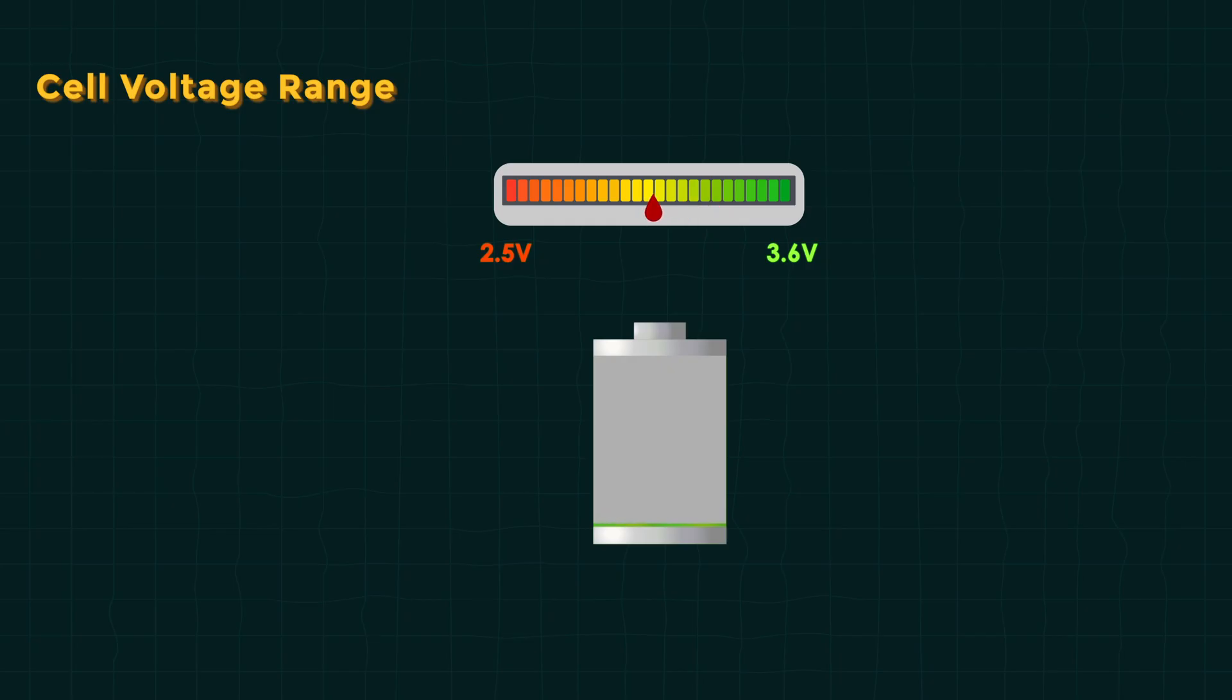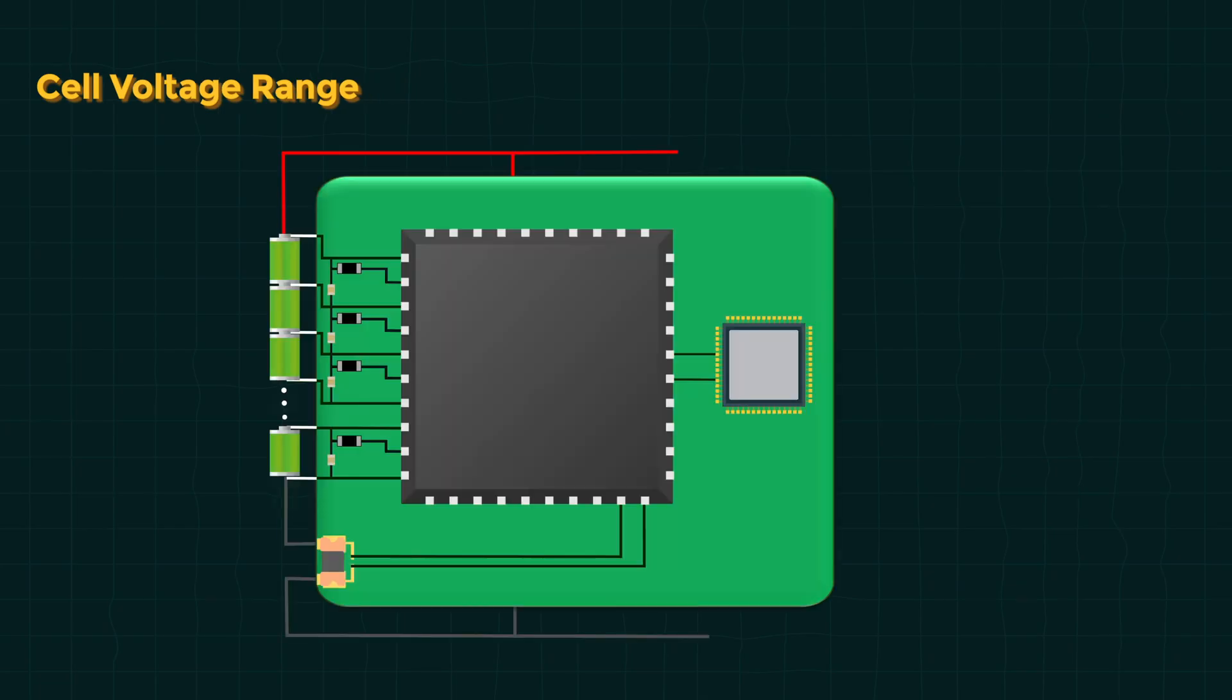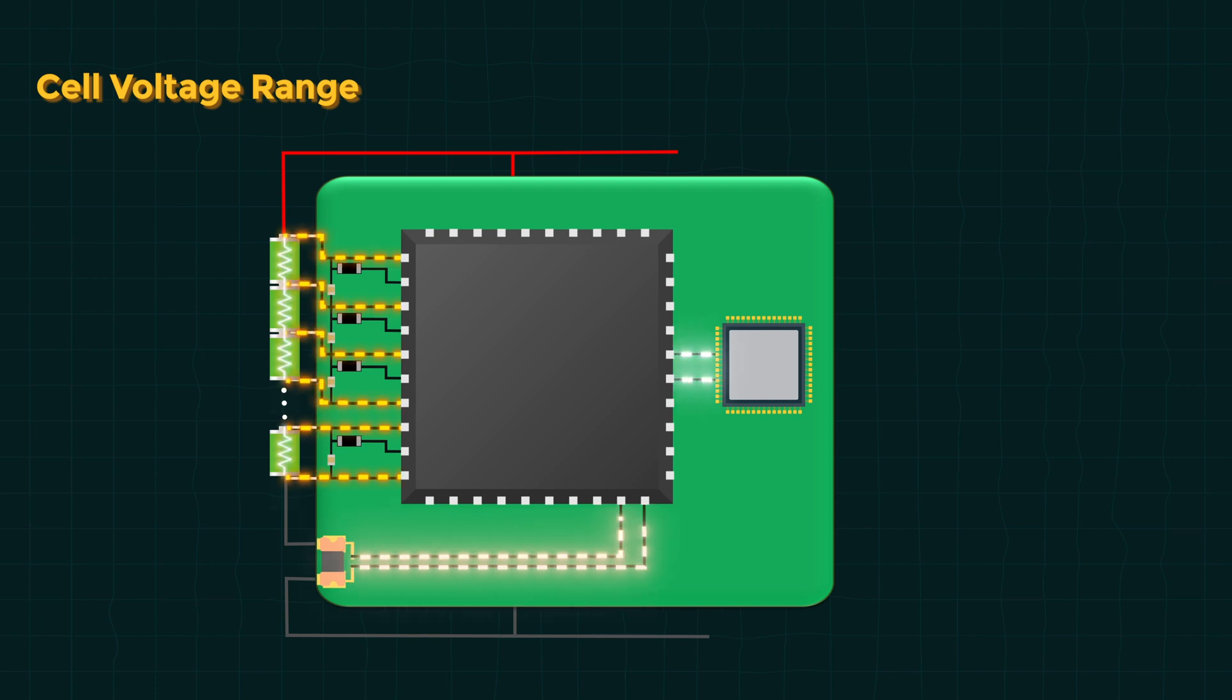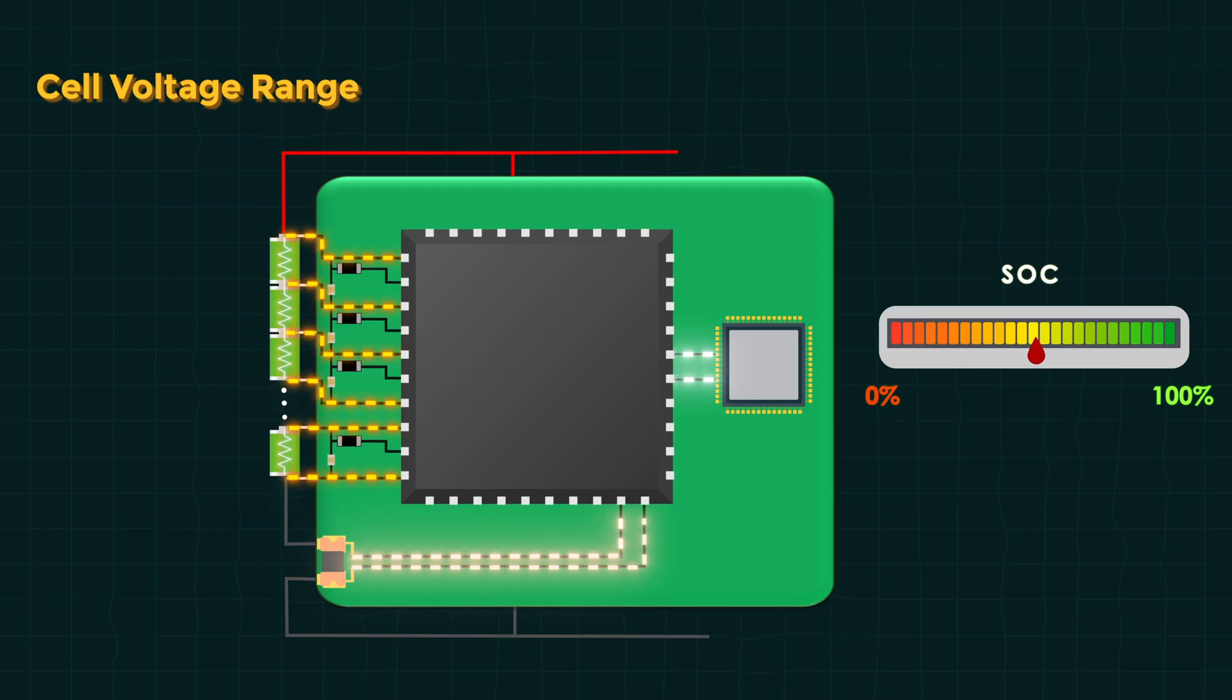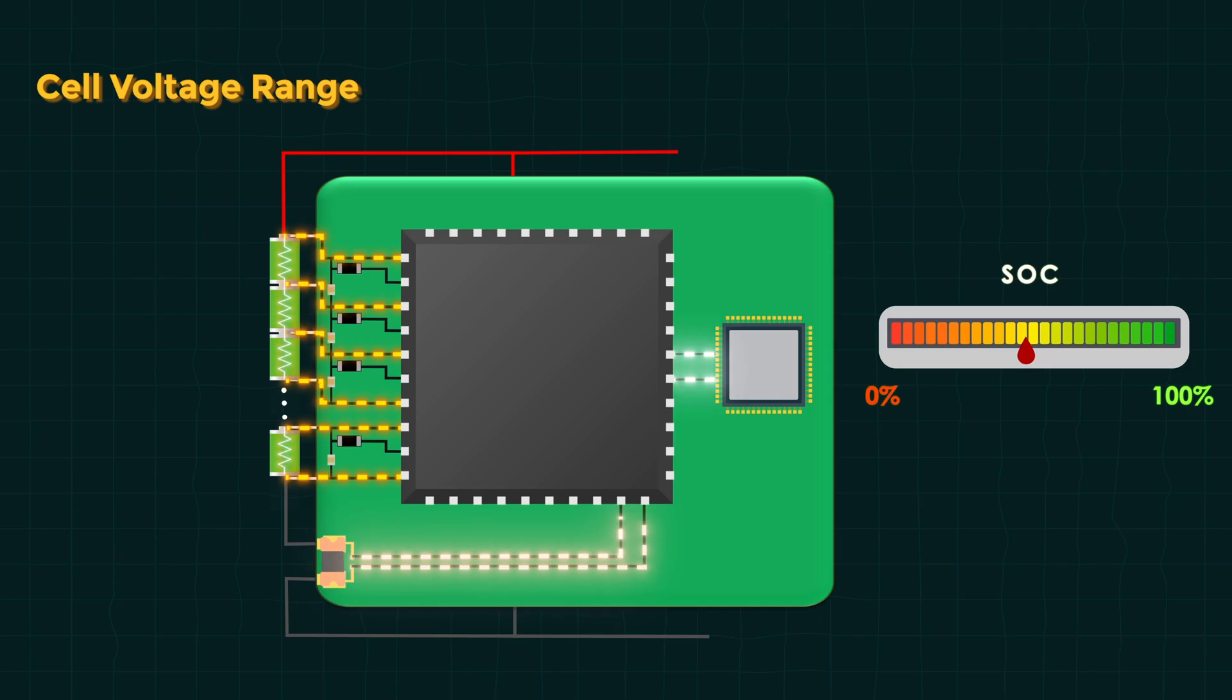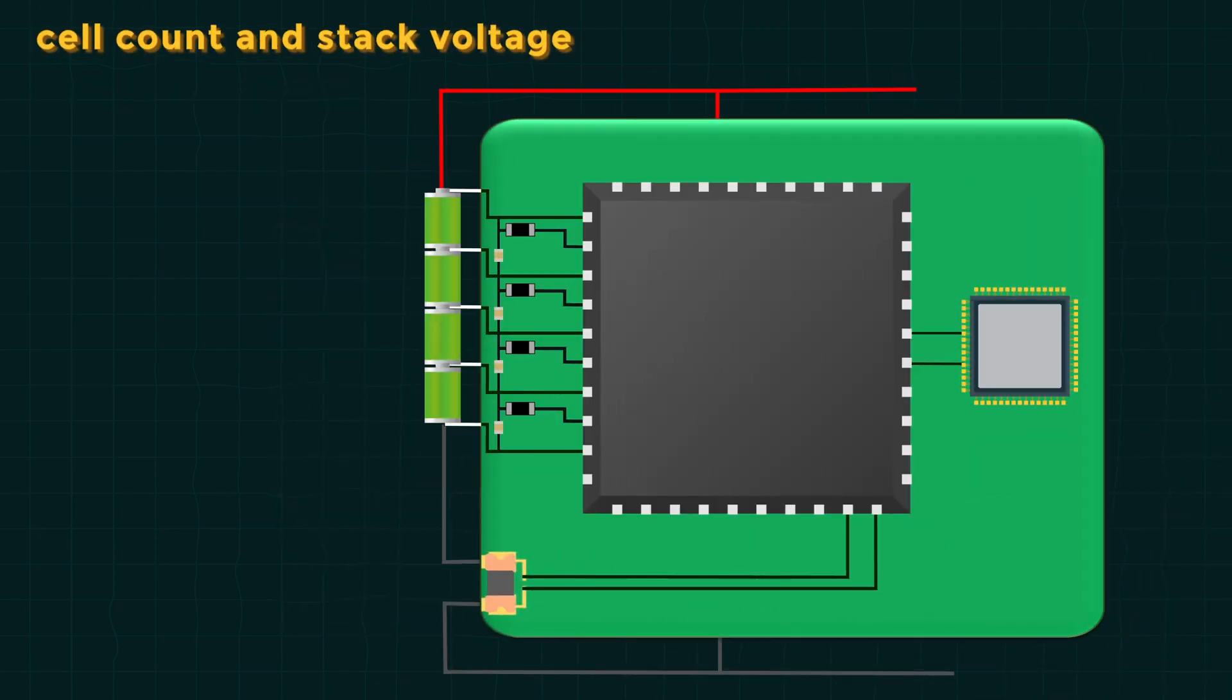Some AFIs come up with built-in coulomb counting also. More advanced designs synchronize voltage and current measurements to calculate power and internal resistance precisely. Without such precision, the SOC and SOH estimation will not be that perfect.